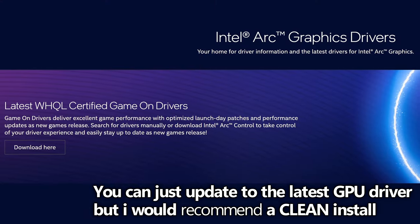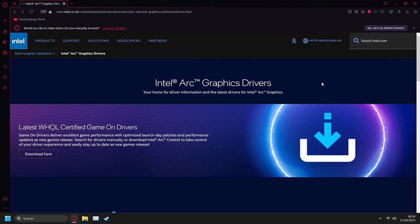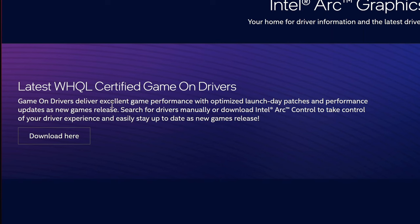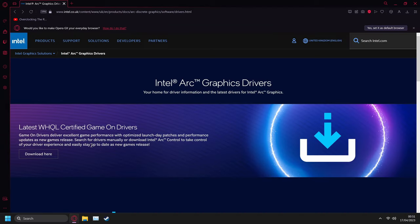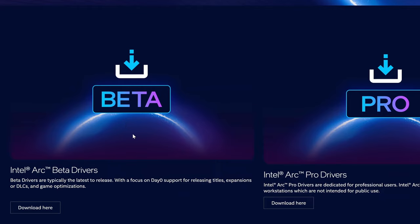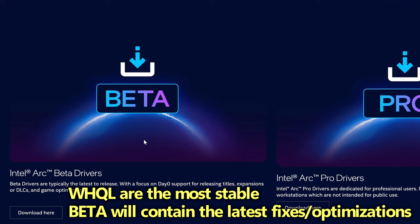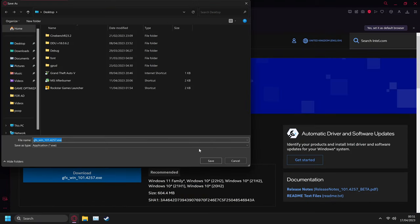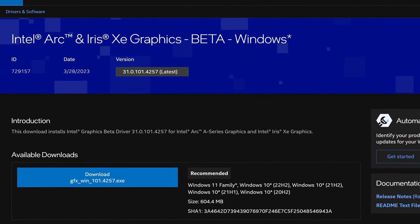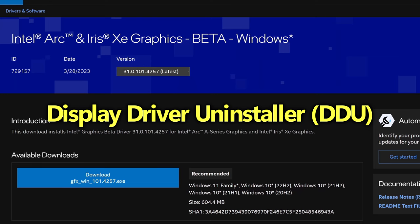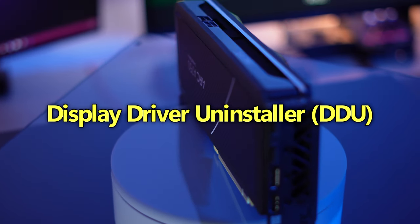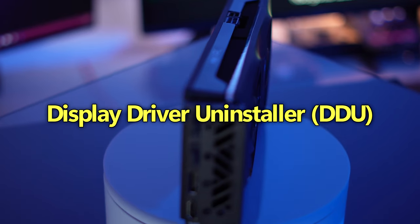First of all, download the latest Intel Arc GPU graphics driver. There'll be a couple of links in the description or you can do a quick Google search for intel.com. Inside of here you'll have the latest WHQL certified driver. Alternatively, navigate down to the beta section where you can download the experimental drivers, which I would recommend in many cases as these hold the latest fixes. I'm going with the beta — select download, hit download now, set this to the desktop and hit save.